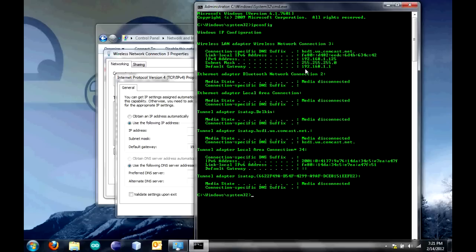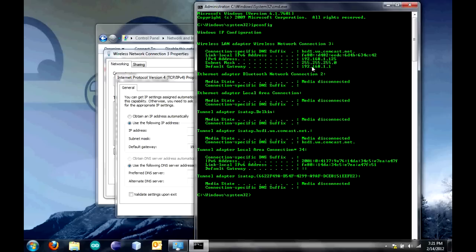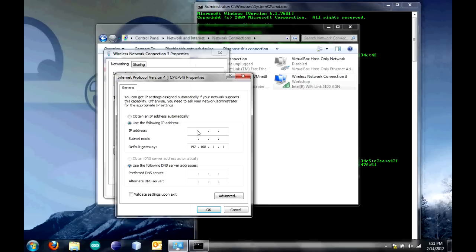Under Default Gateway, mine is 192.168.1.1. Yours may be different. You want to keep the first three sets of numbers the same. You want to change the last one, though. I suggest making it something fairly high so you don't conflict with anything else on your network. I'm going to type in 192.168.1 and then put in 50.